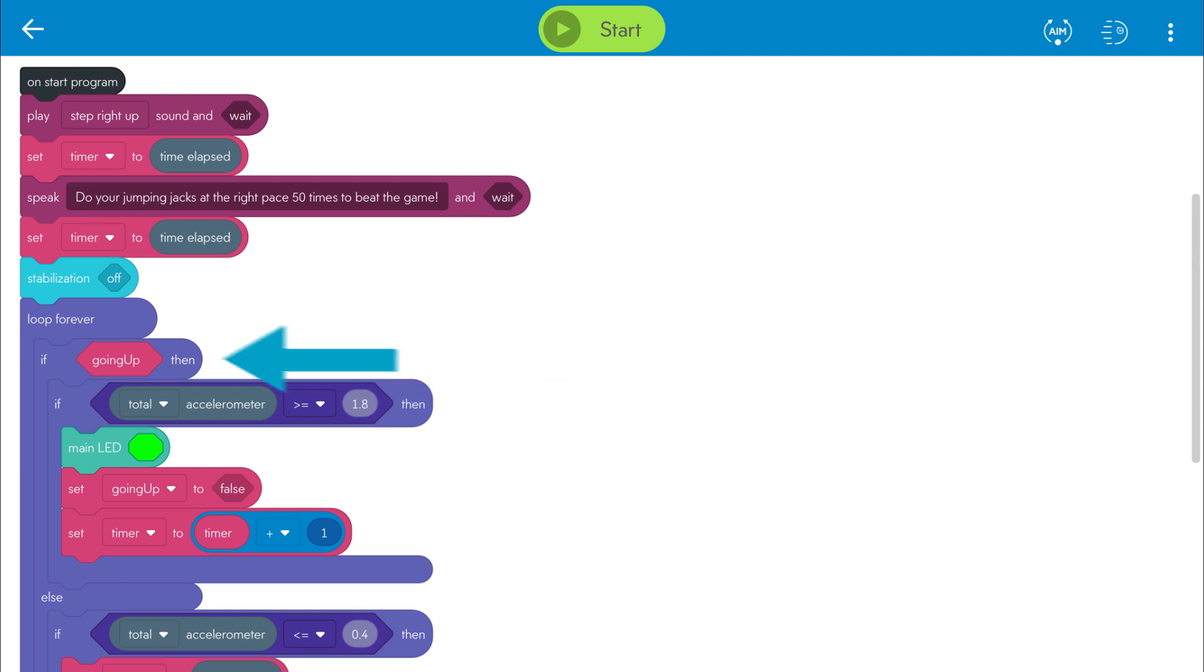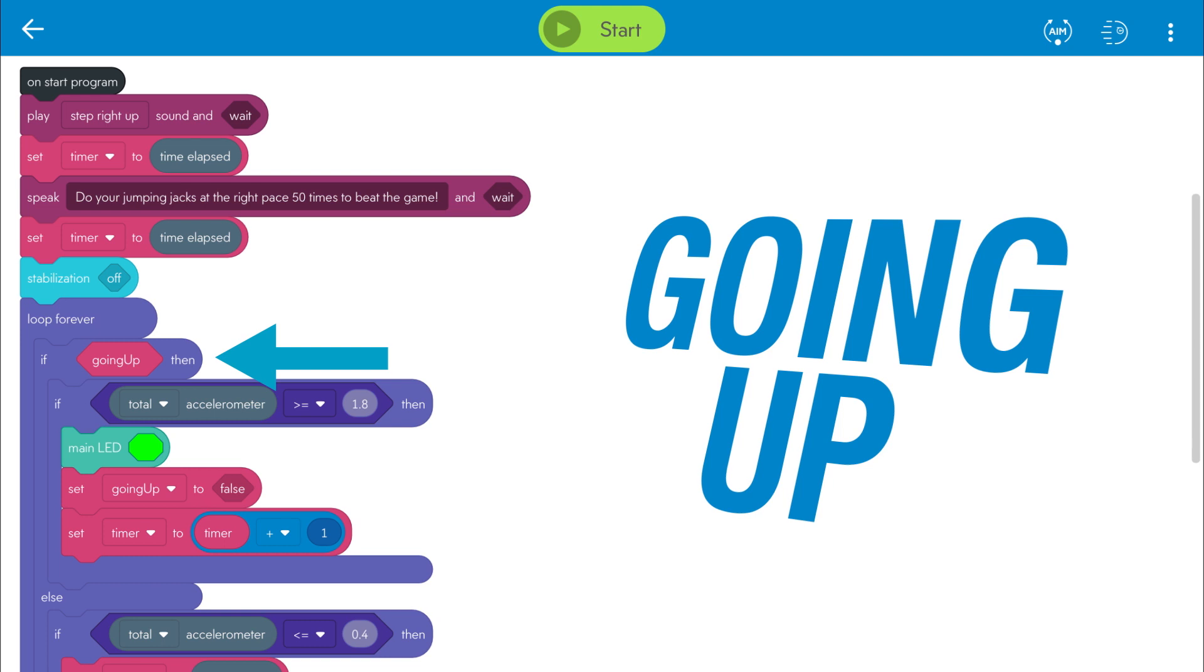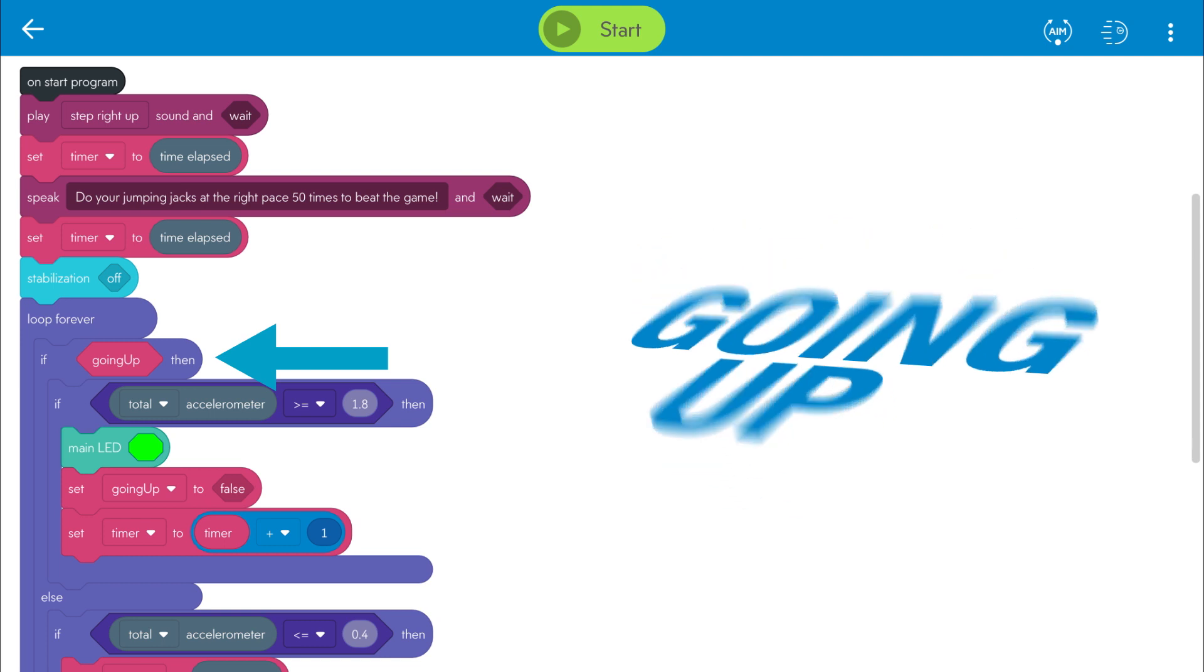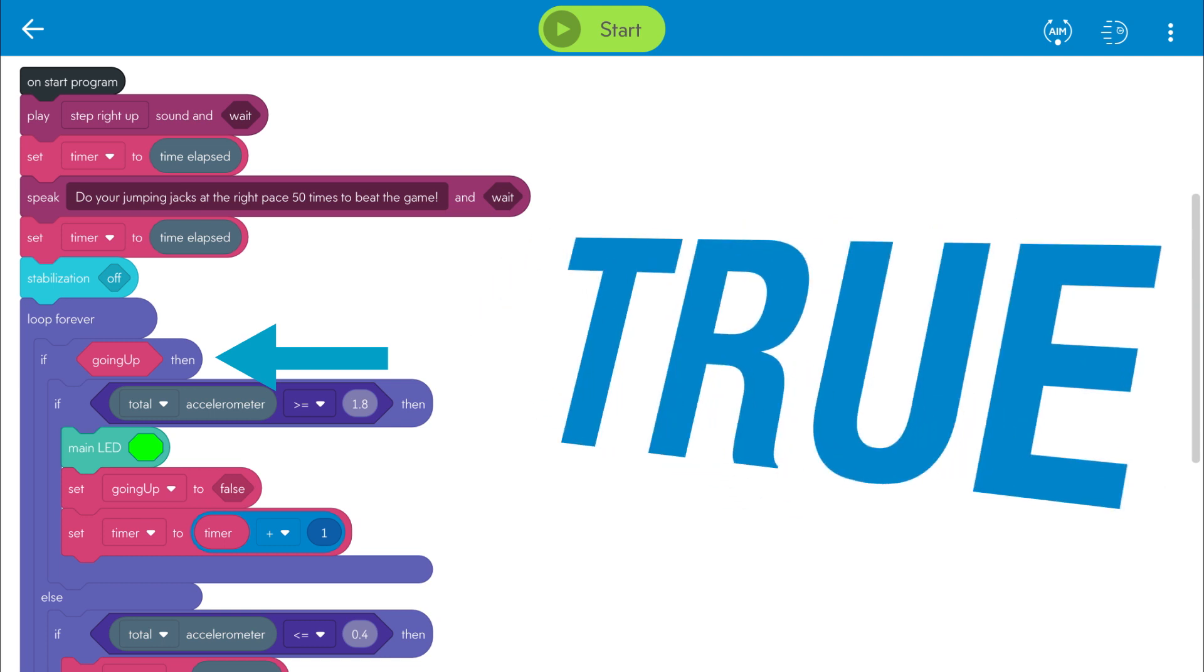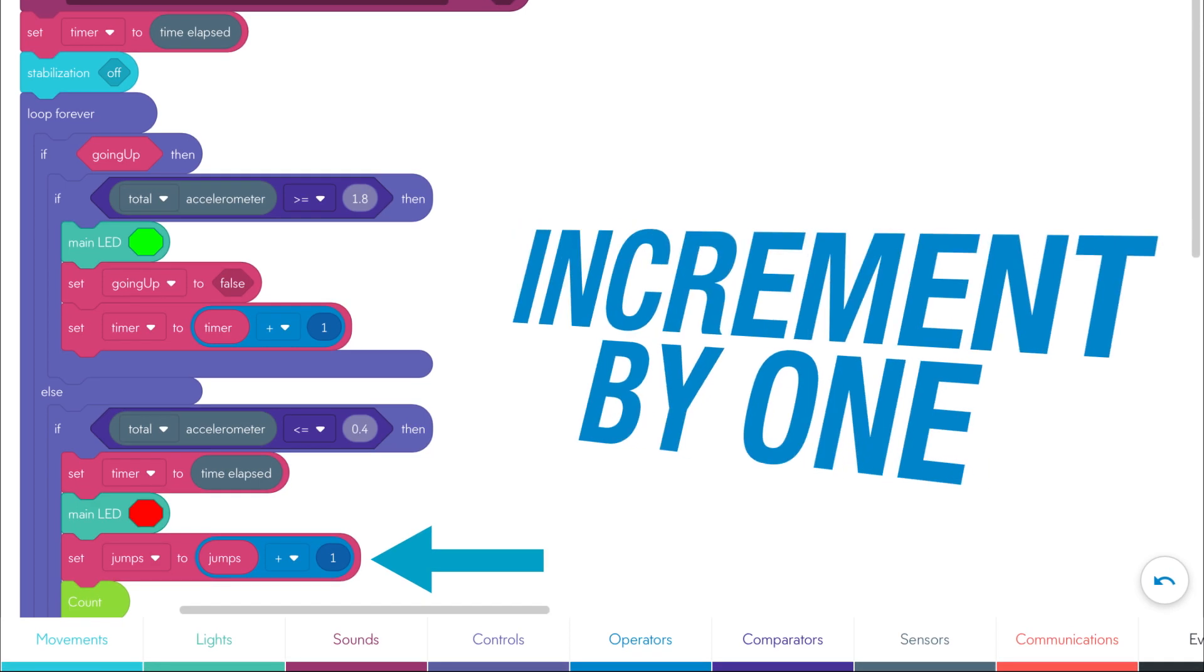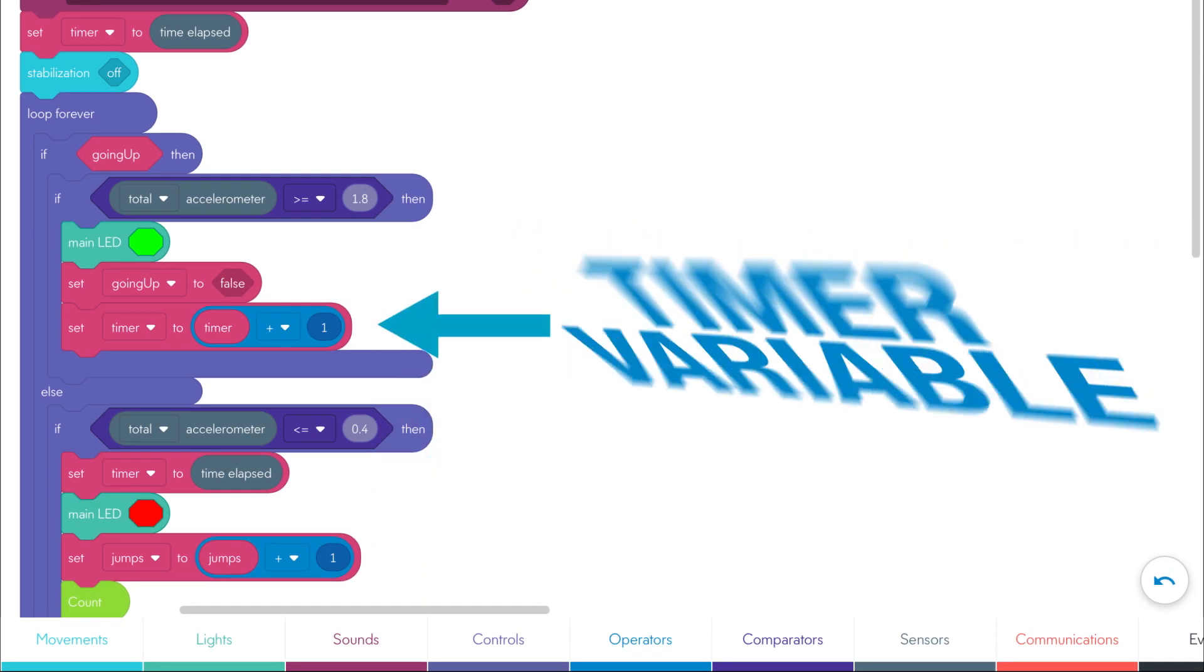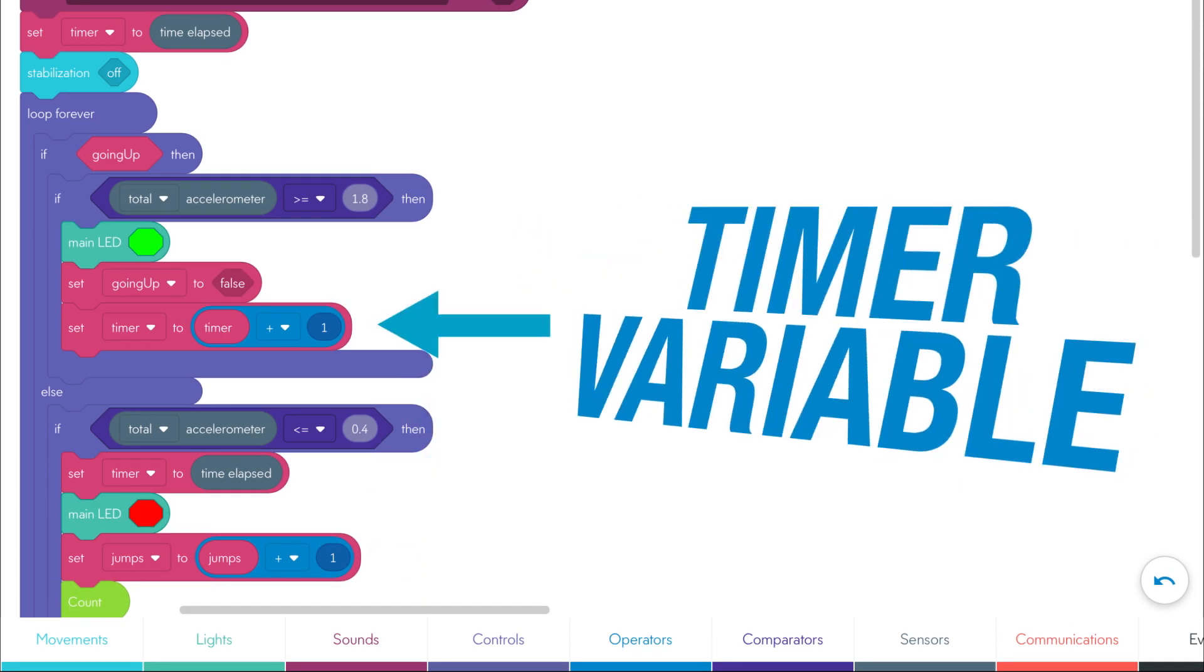This is all governed by a Boolean variable called going up, where the default condition is false, and then when you jump, it becomes true. We also increment the jump variable by one each time you complete a jump, and we increment the timer variable when you're not jumping, so that the game ends if you don't keep up.